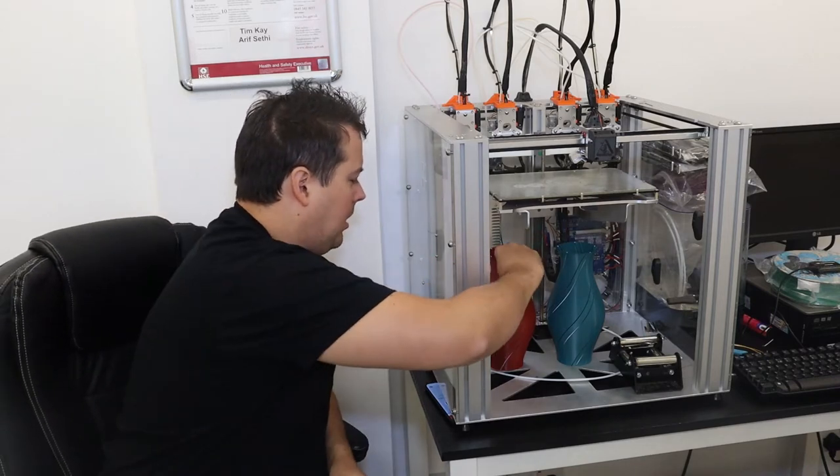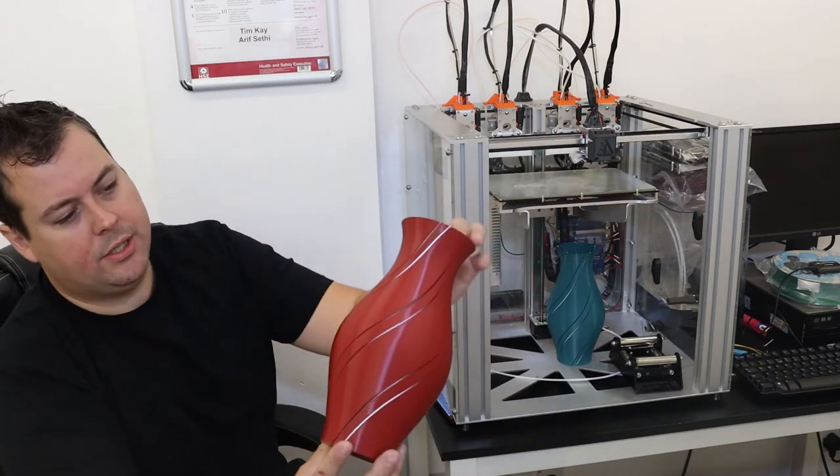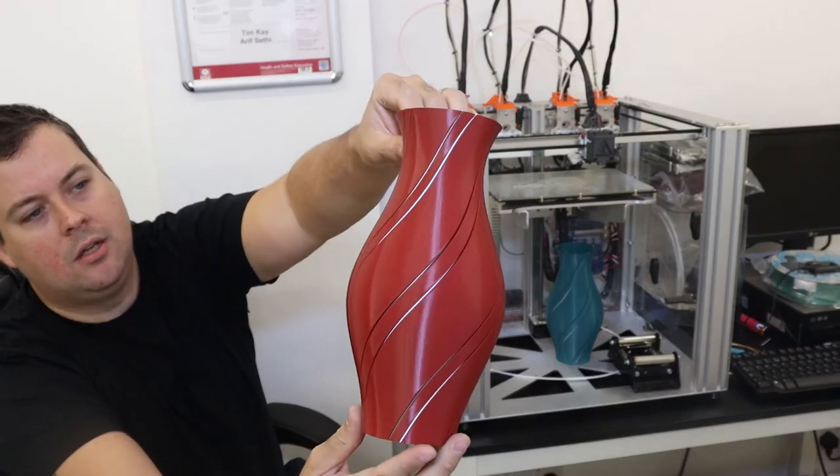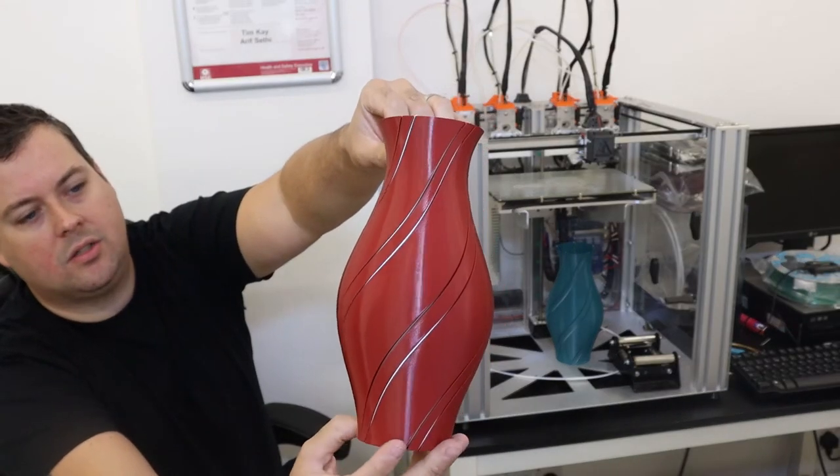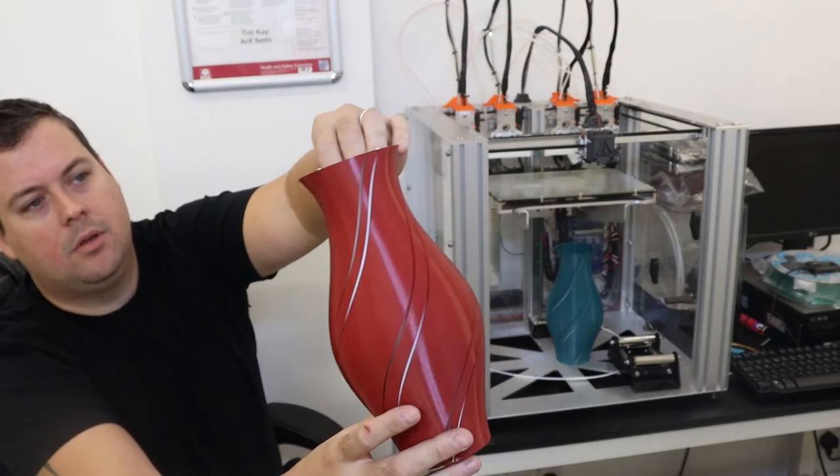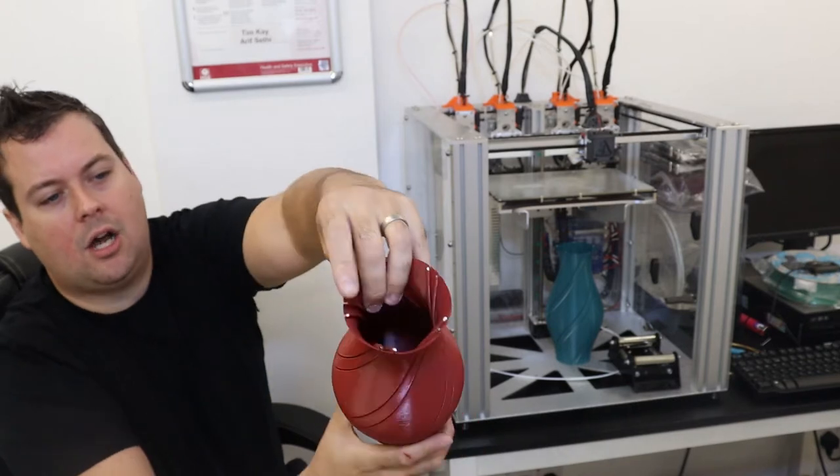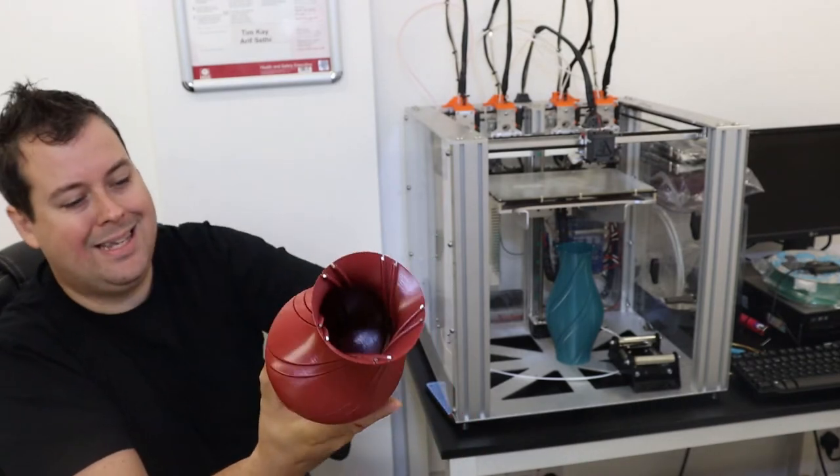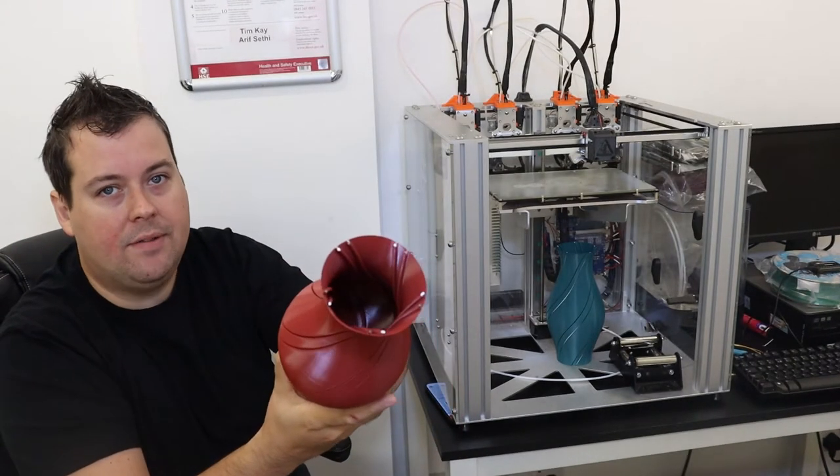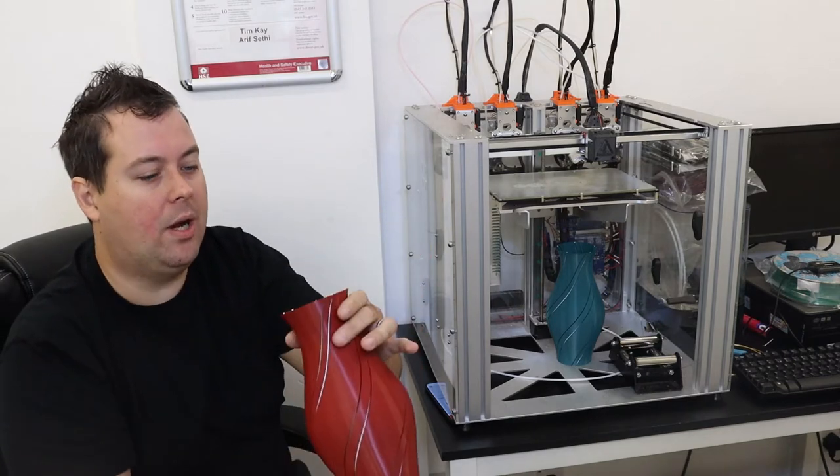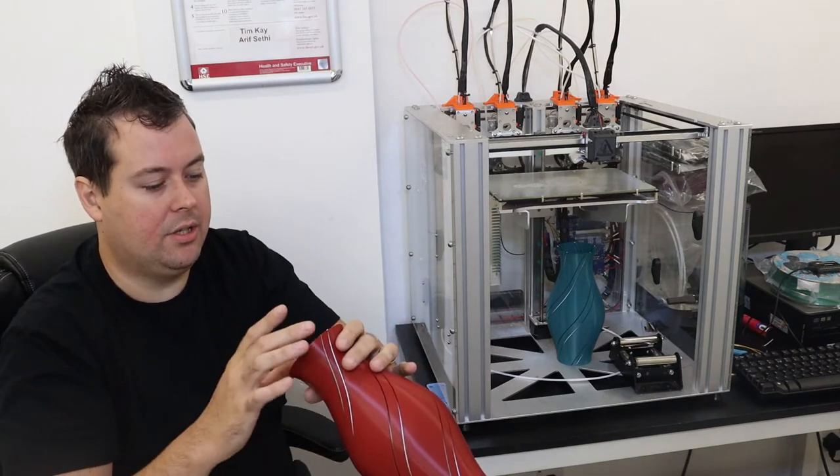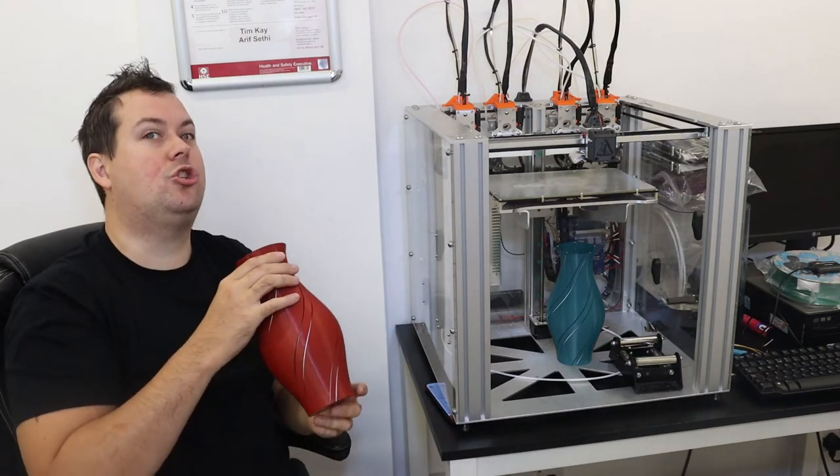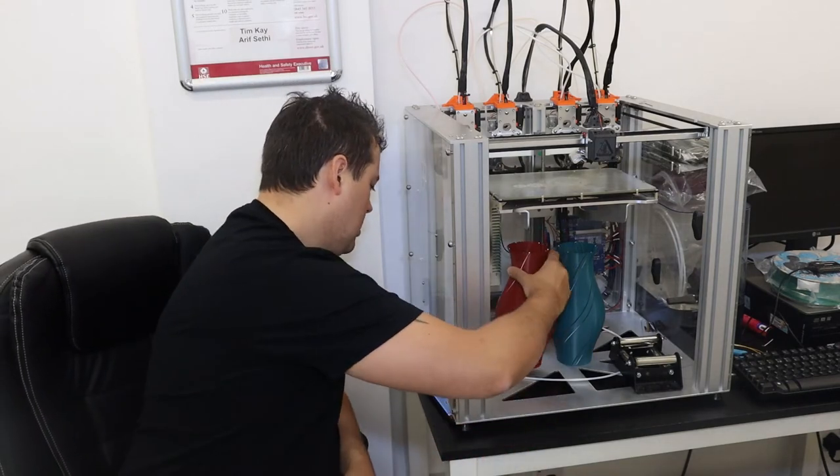It does some amazing quality prints. So we've got here one of the vases that he's done. These holes that are in the top are exactly 1.75 millimeters. Dimensional accuracy on this is astonishingly good.